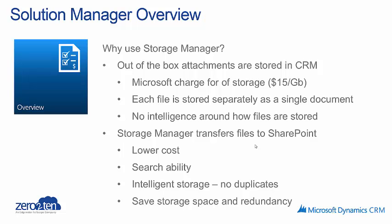In contrast, the Zero to Ten Storage Manager solution transfers those files to SharePoint, so they're no longer stored in the CRM database. This gives you lower cost, and also in SharePoint, you have the ability to search your files.